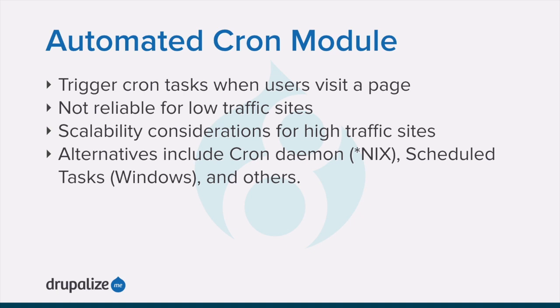For example, PHP execution timeout. If this happens, the logs will show error messages that cron is unable to complete.